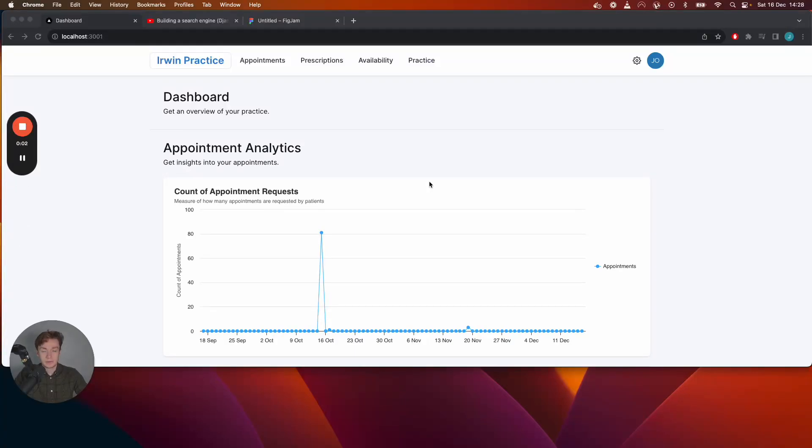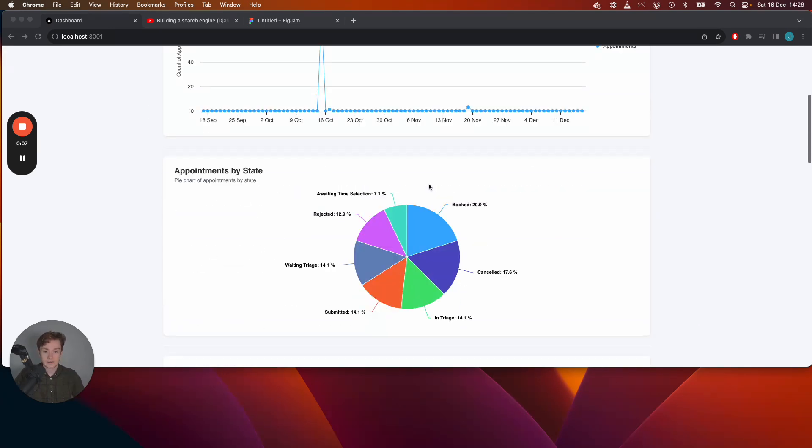Hi everyone, in today's video I'm going to be showing you how to build your own analytics dashboard similar to what is on screen right now.